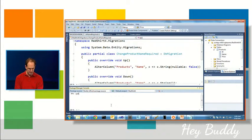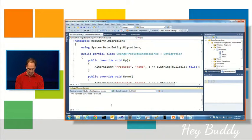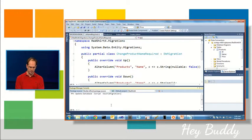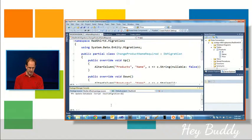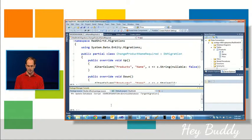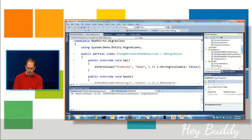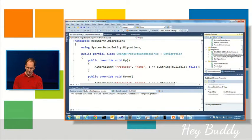You can say source migration, so in other words where are we starting from, and we're going to say initial database. And then you can say target migration, where do you want to actually generate the migration script to, and so I can either pick the most recent version or I would just say ChangeProductNameRequired.